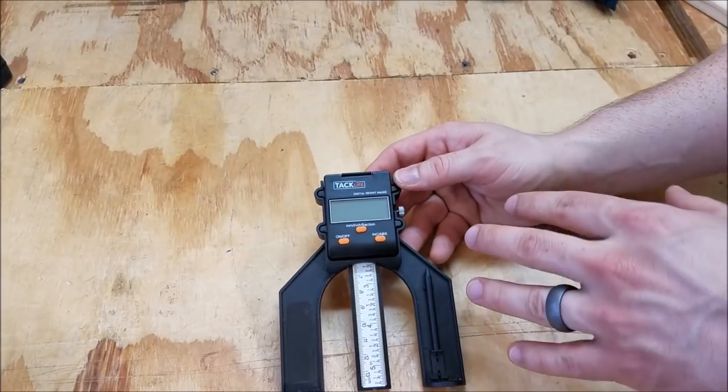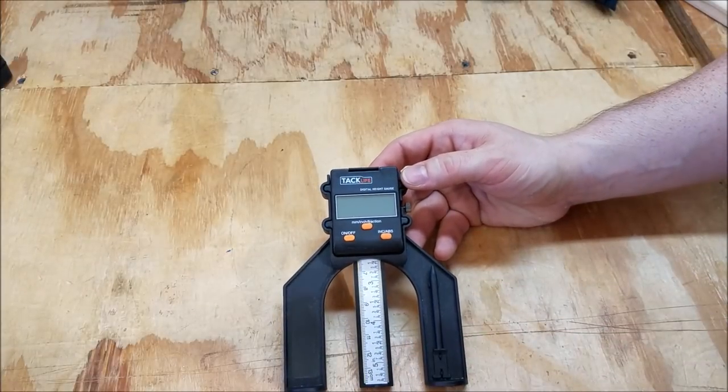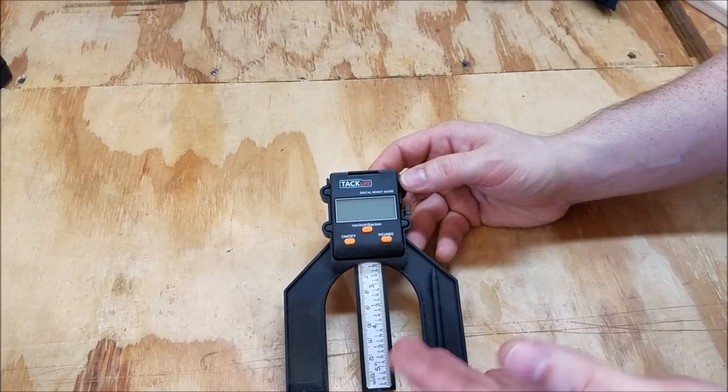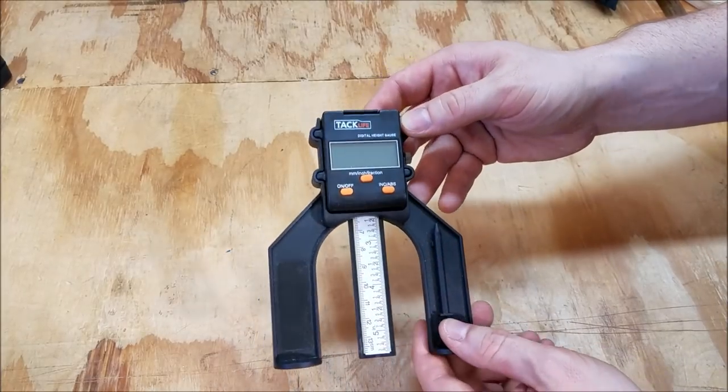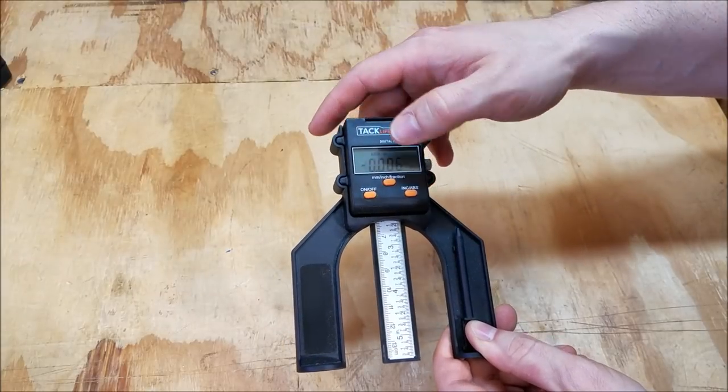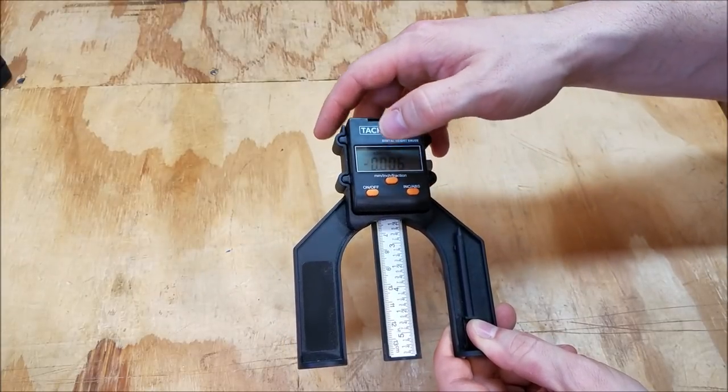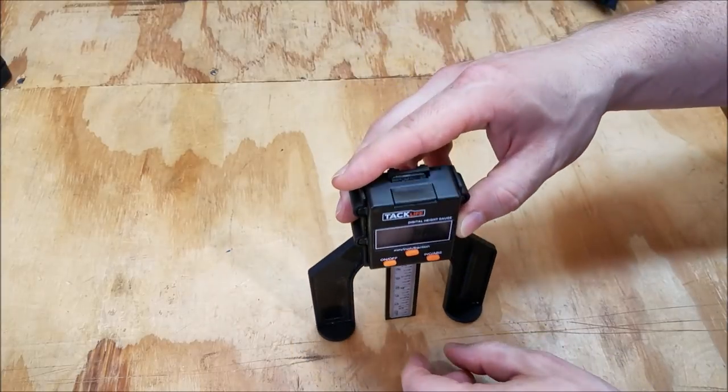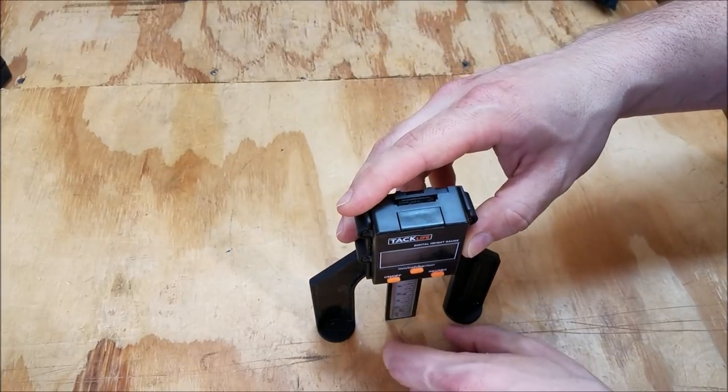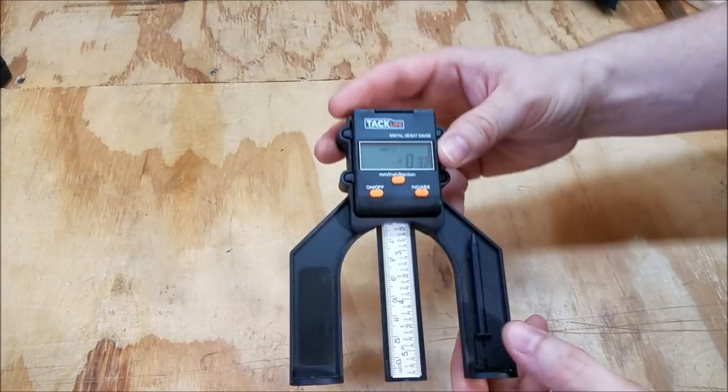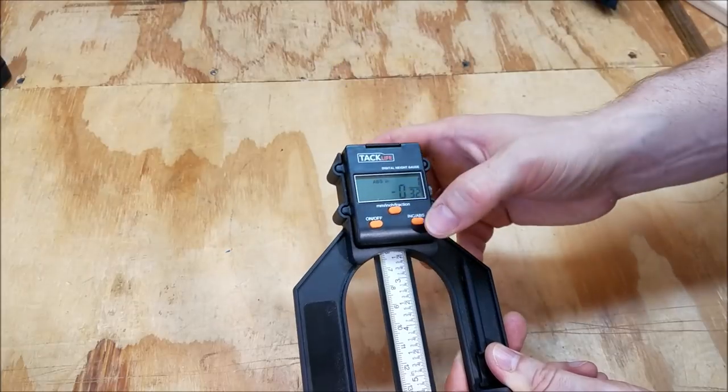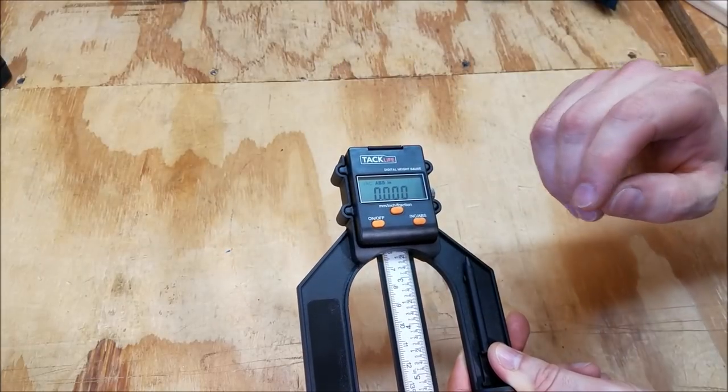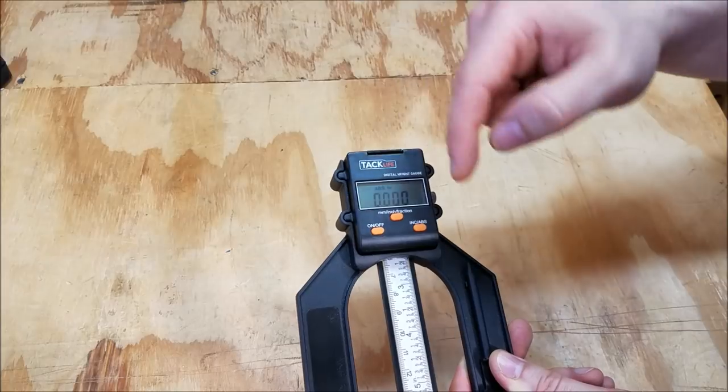All right, so this digital depth gauge is actually a really handy tool. It's great for table saw setups and router bit setups for depth of cut or offset of cut if you want to put it sideways on a router table. And it's got just three buttons. It's got an on-off button, an incremental/absolute button, and a millimeters, inches, and fractional inches button. So if you want to zero it, you can get this on a flat surface and just put the ruler against the bottom. And then you hit, if you're in absolute mode, you hit the on-off button once. If you hold it down, it'll turn it off, but if you just hit it once, it'll zero it out.